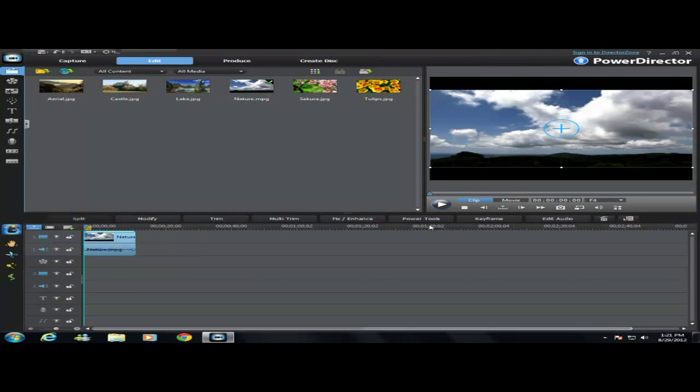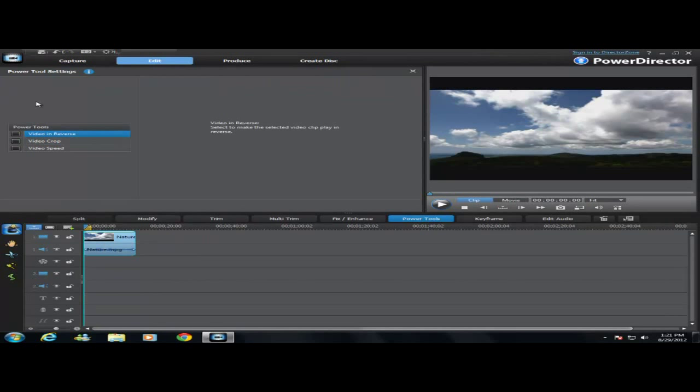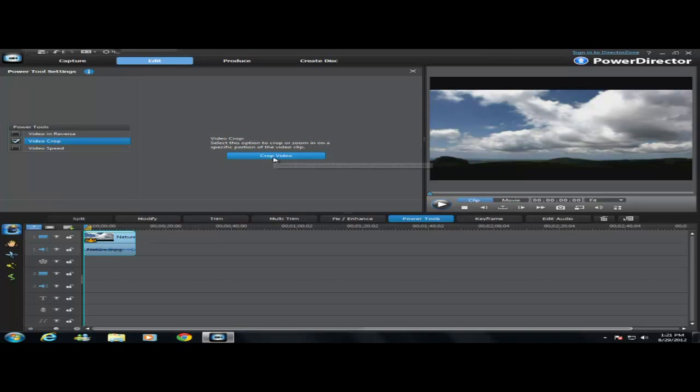Click on the video, go to Power Tools. Just go over here and check mark video crop and then go right here where it says crop video.